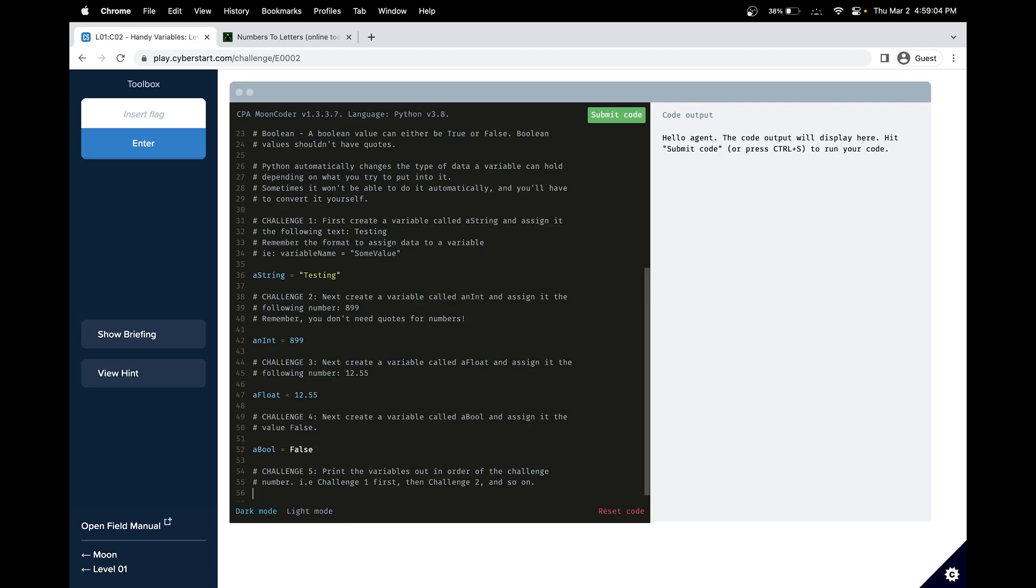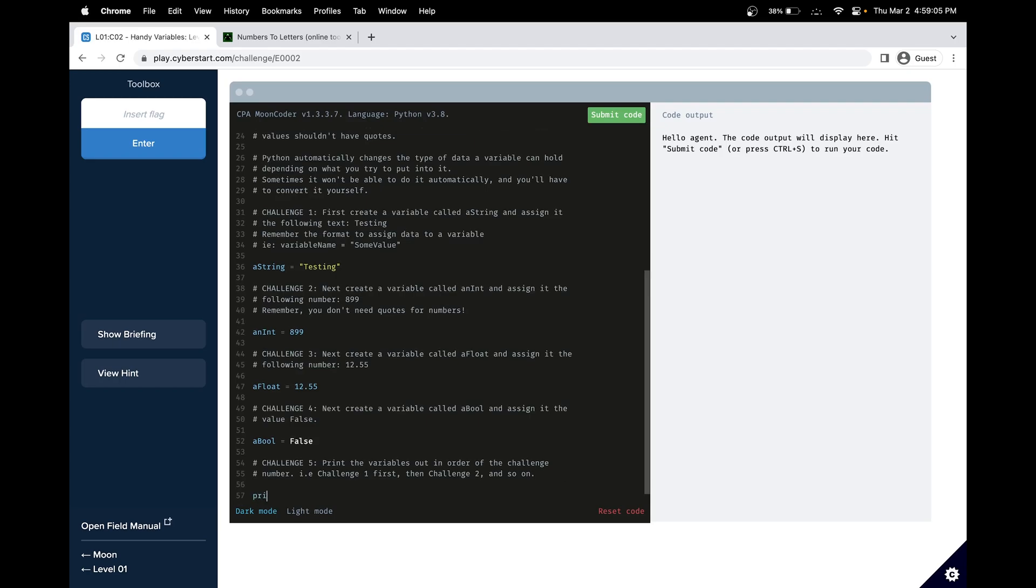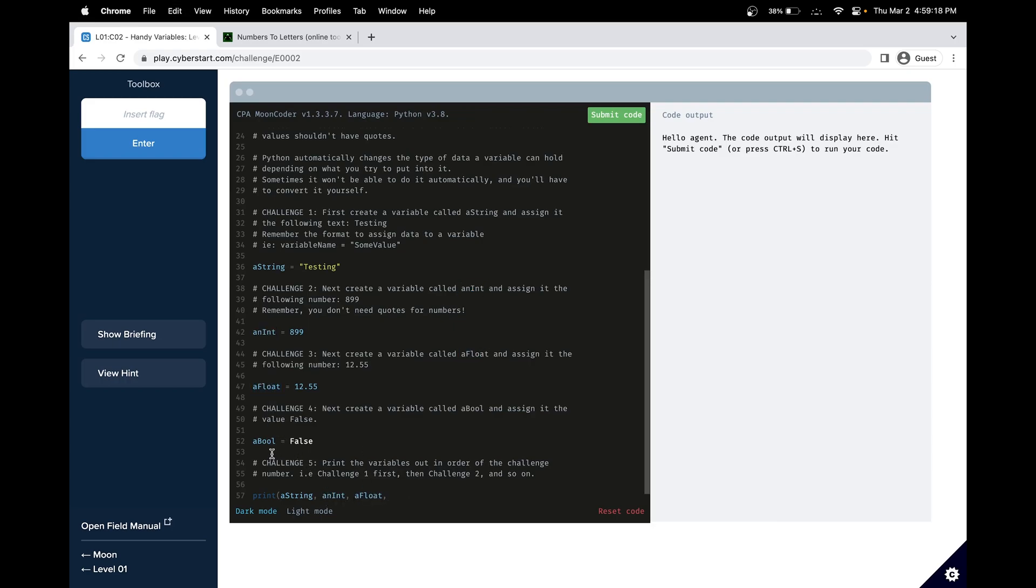And now we just have to print all those variables we have created. A nice trick in printing these values is you can add a comma after each variable. So that will print it to the console, but it will add a space between the values. And in this specific example, we don't know if it wants a new line or if it just wants it on the console. So let's test if this works.